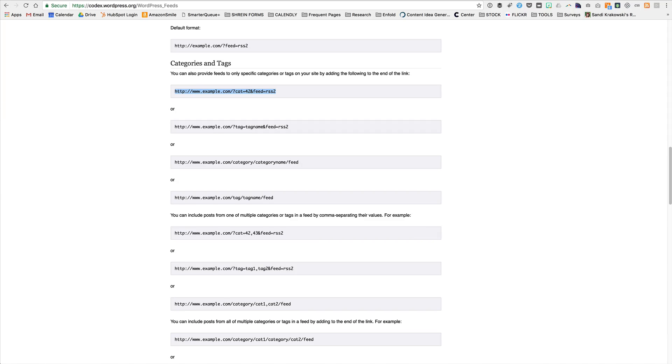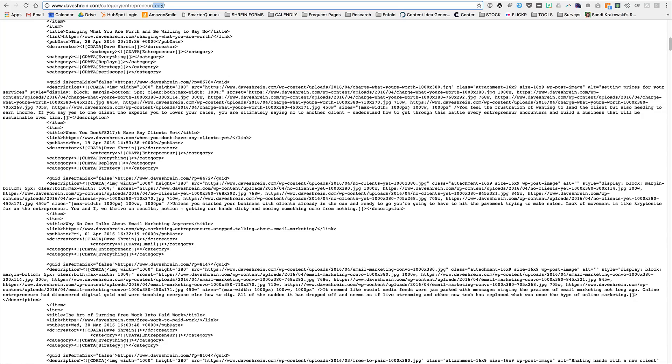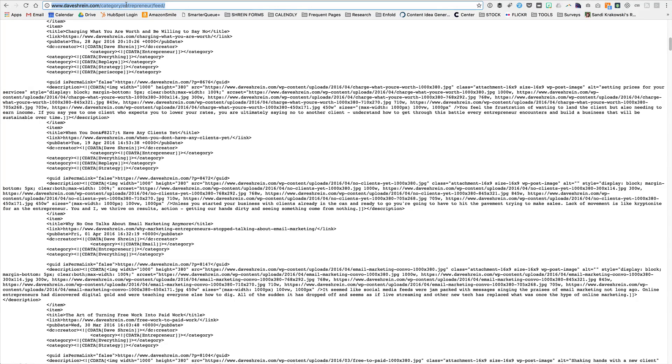you're probably going to be able to just type in category, the name, and then the feed. And it'll produce your category. The good thing about the method that I just showed you is then that works across the board. But if you have your permalinks set up a particular way, and I'm not exactly sure which ways this works with, you can actually fill in the blanks here. And that would be a feed that would work as well.